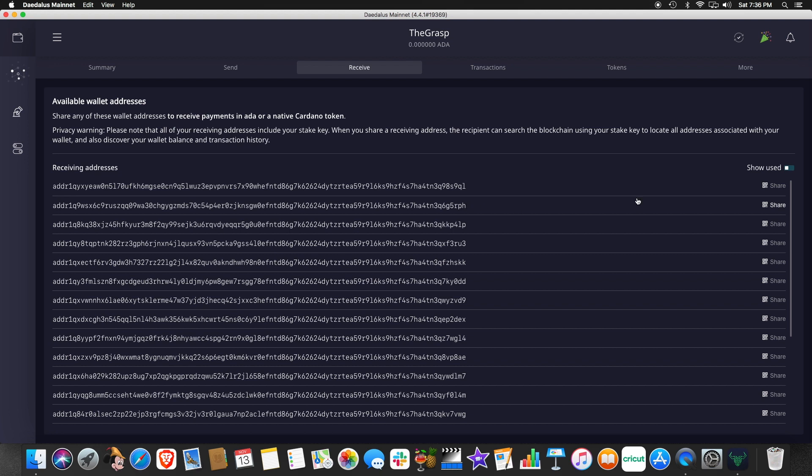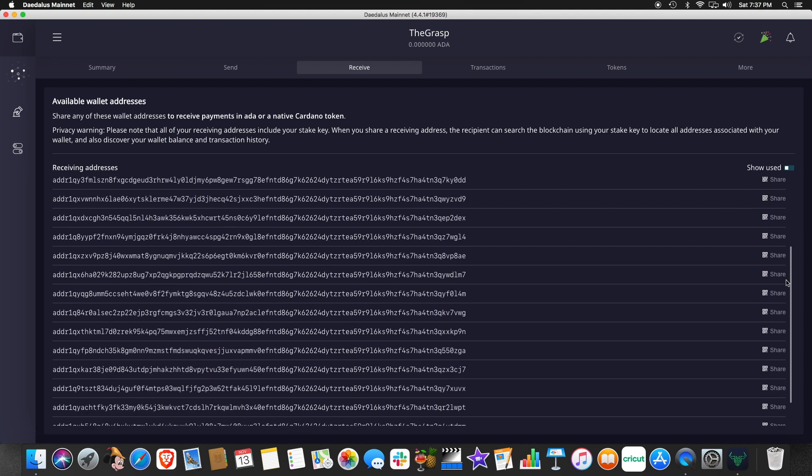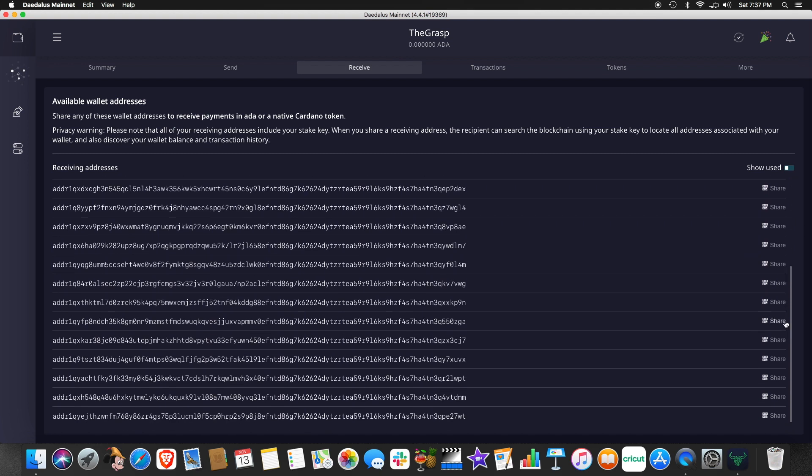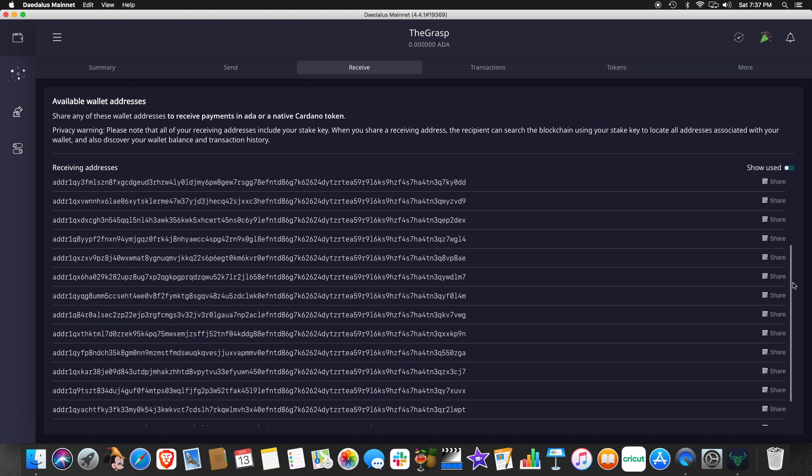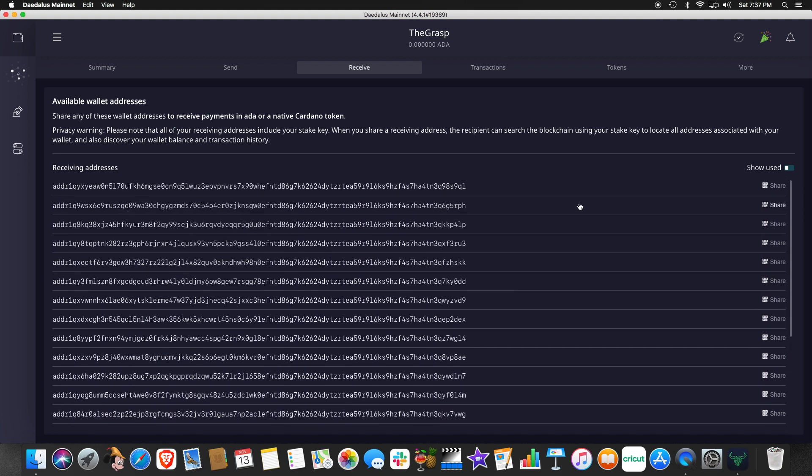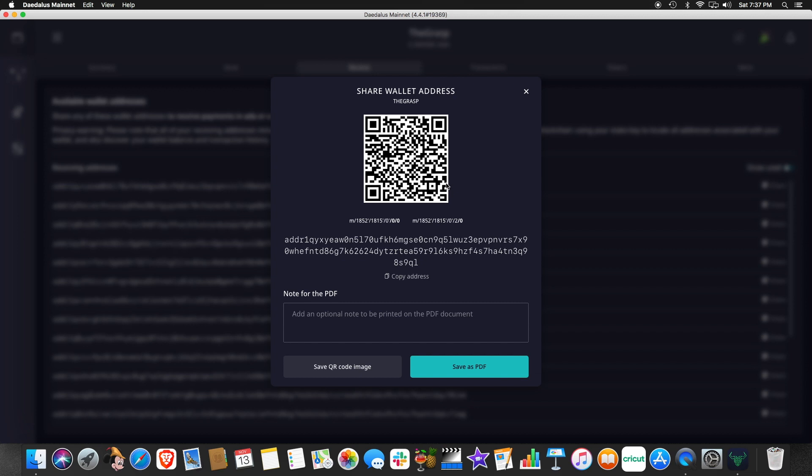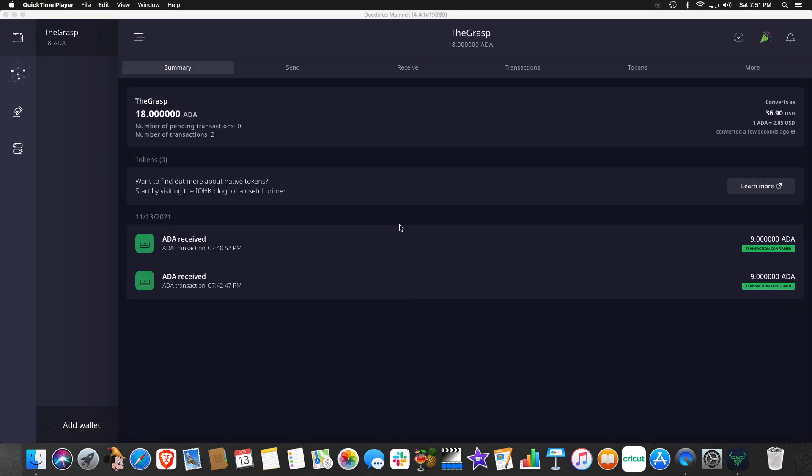And over here, you can see you're allowed to share this address so that you may receive ADA to this address. And as you see here, we have a long list of addresses. If I click on this address to share it, it's going to give me the ability either to copy the address, if I want to put it into a web browser or exchange, or you can use the code here on a mobile device.